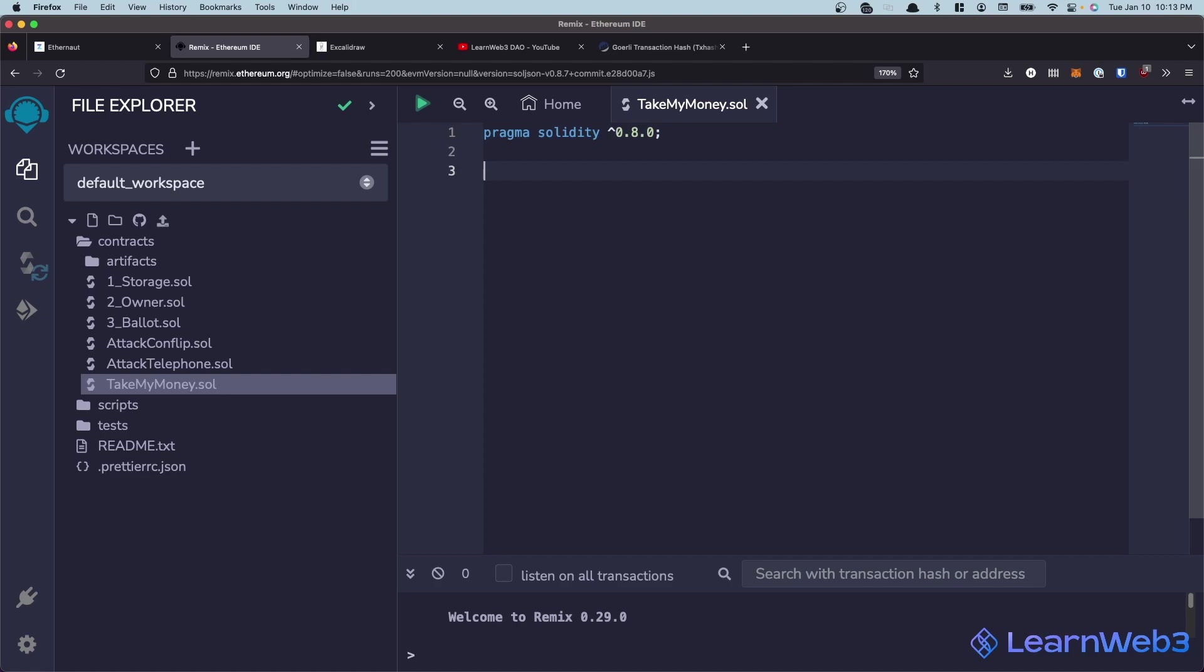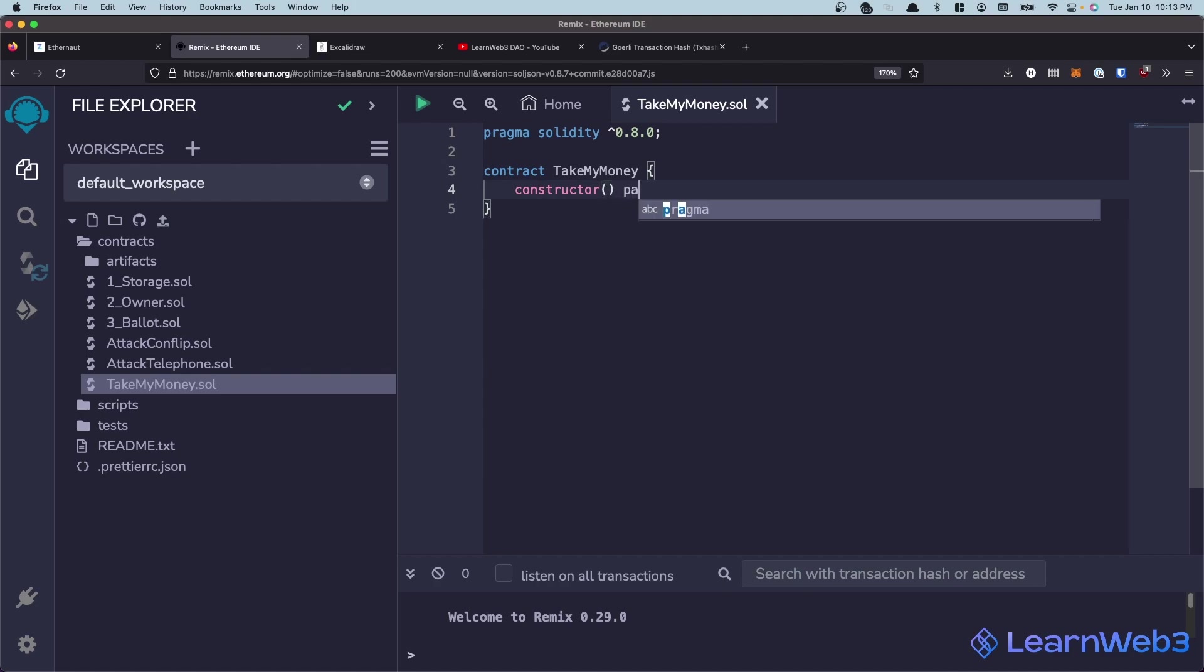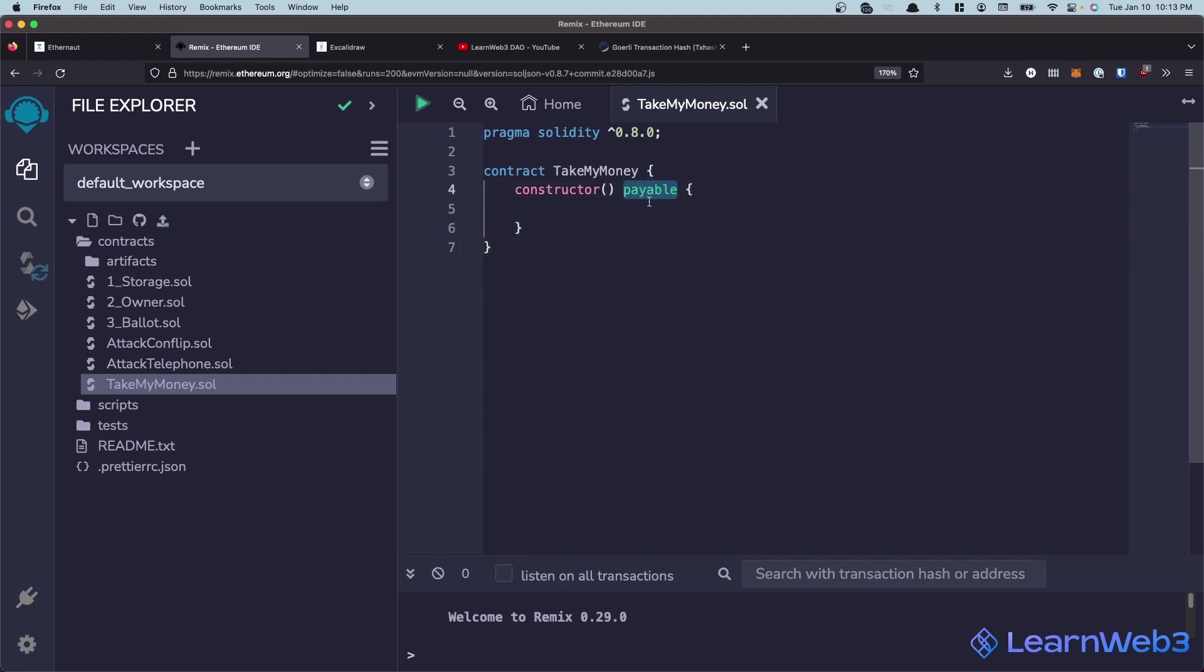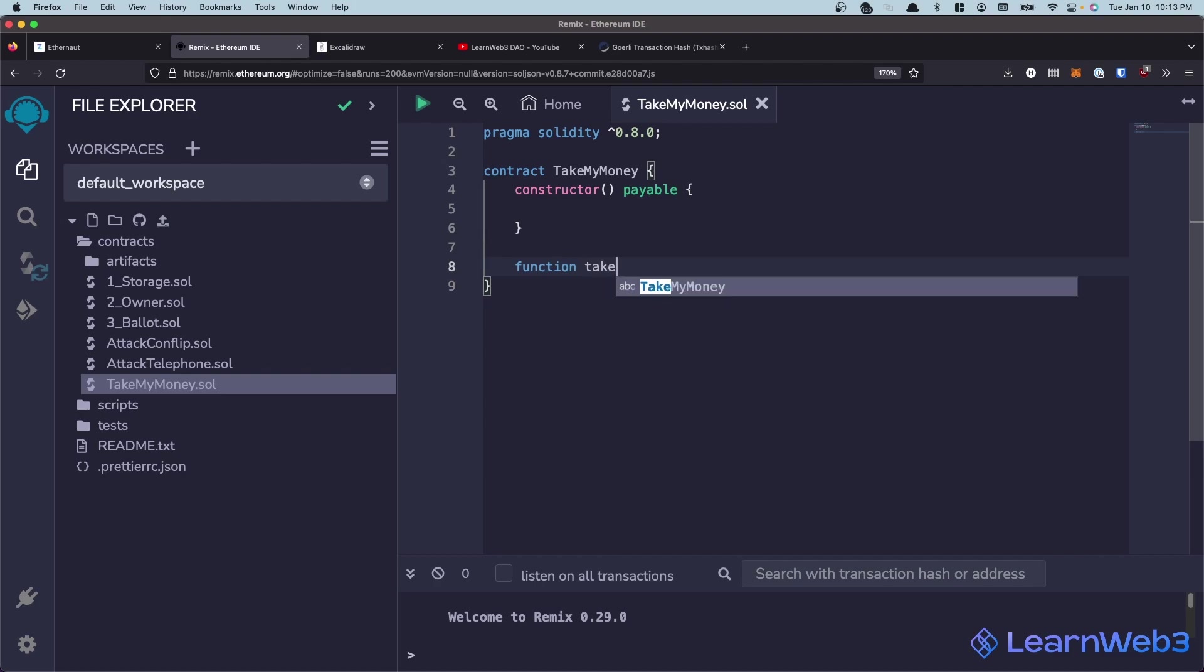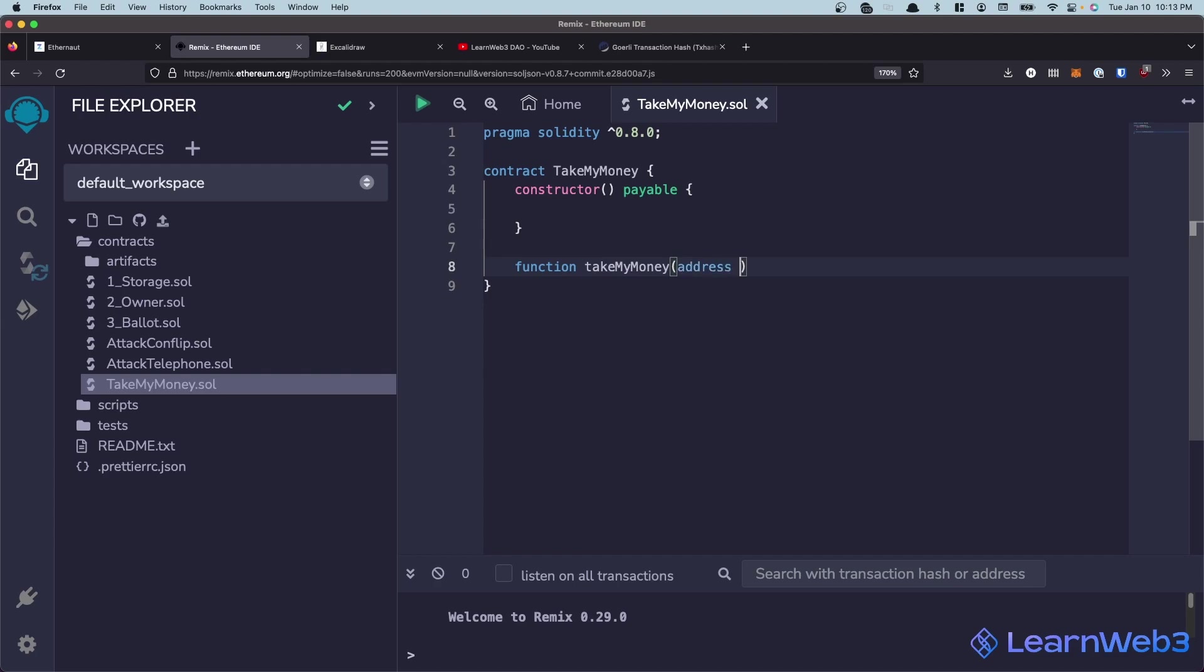And what we want to do is create this contract takemymoney, and we'll set it up such that during deployment, we can give it some amount of ETH. We'll just mark it a payable function so we can give it some amount of ETH so this contract has some balance. And we will create a function called takemymoney, which takes in an address of the force contract. And this is a public function.